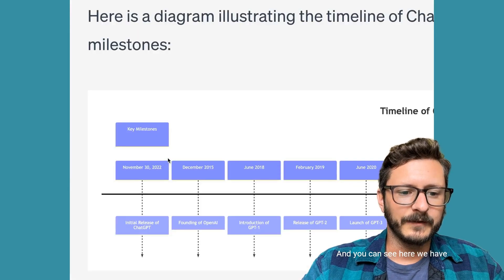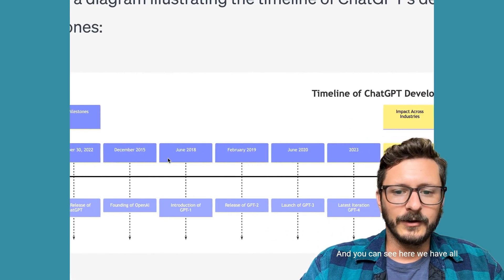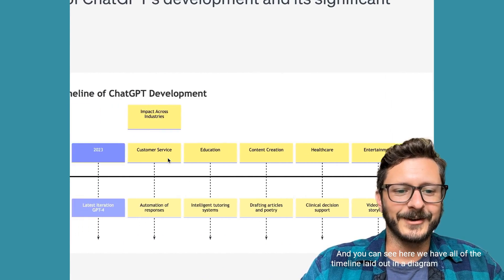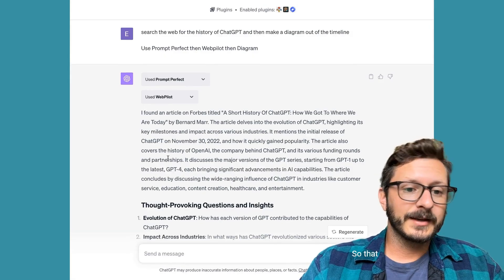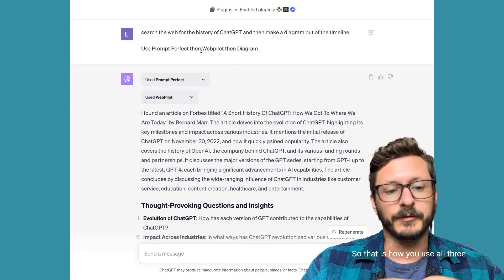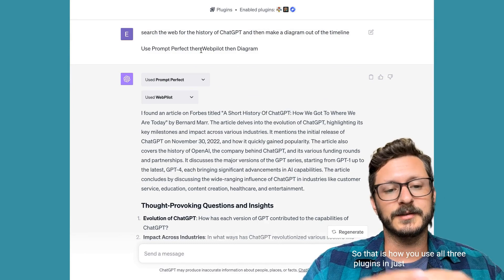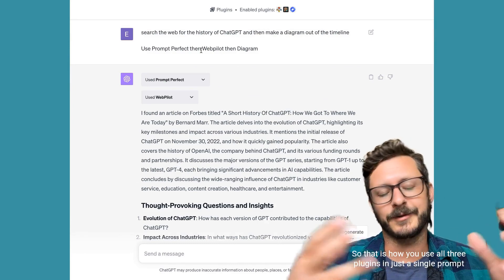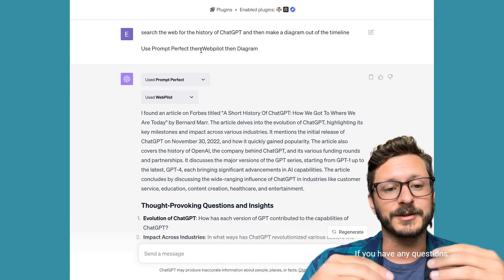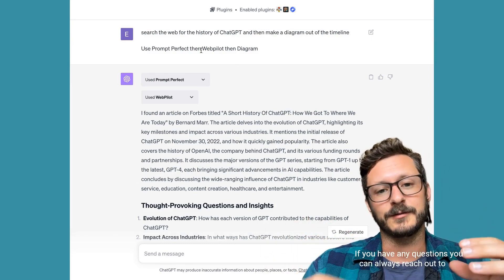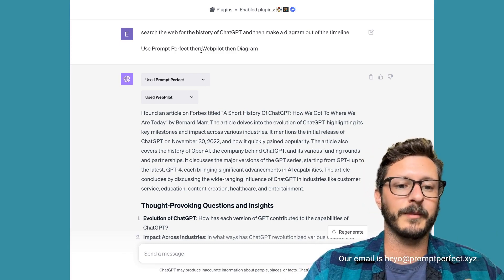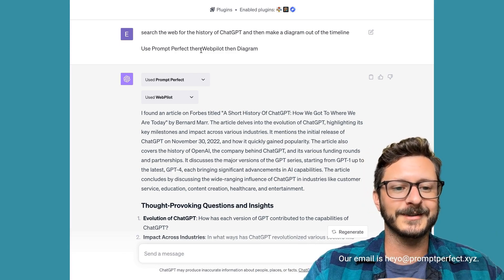You can see here we have all of the timeline laid out in the diagram for ChatGPT. That is how you use all three plugins in just a single prompt, or a single prompt with a confirmation. If you have any questions, you can always reach out to us — our email is heyyo@promptperfect.xyz.